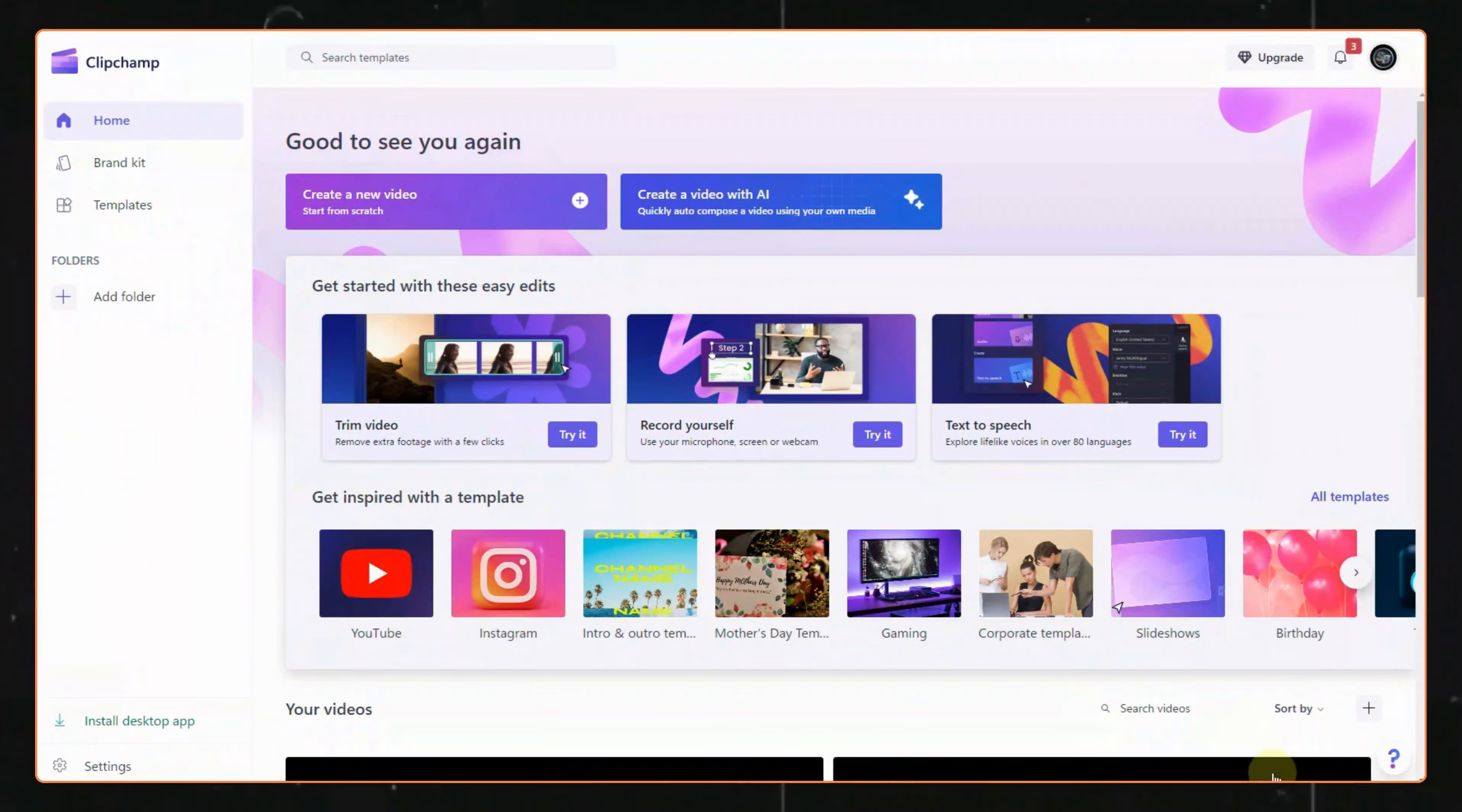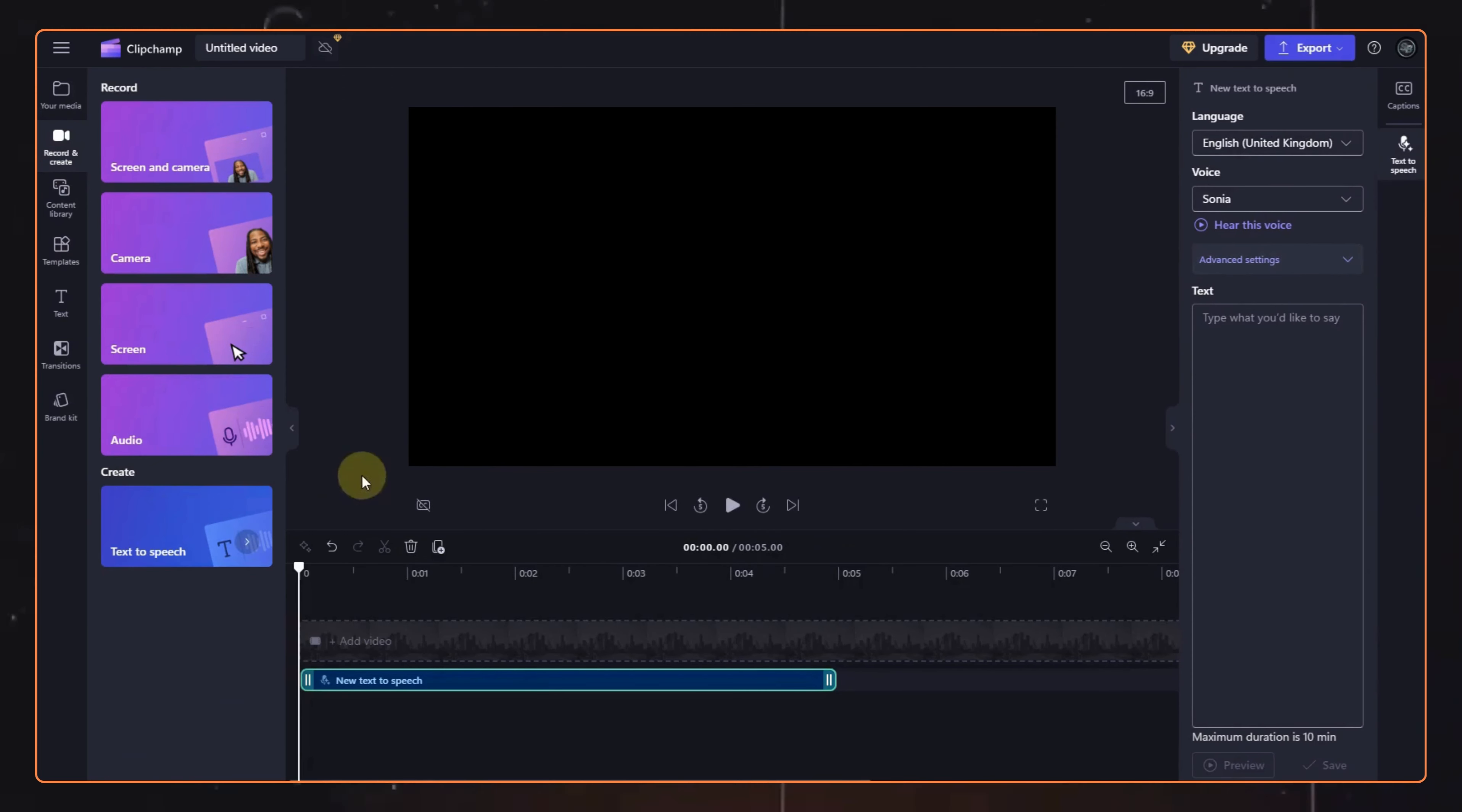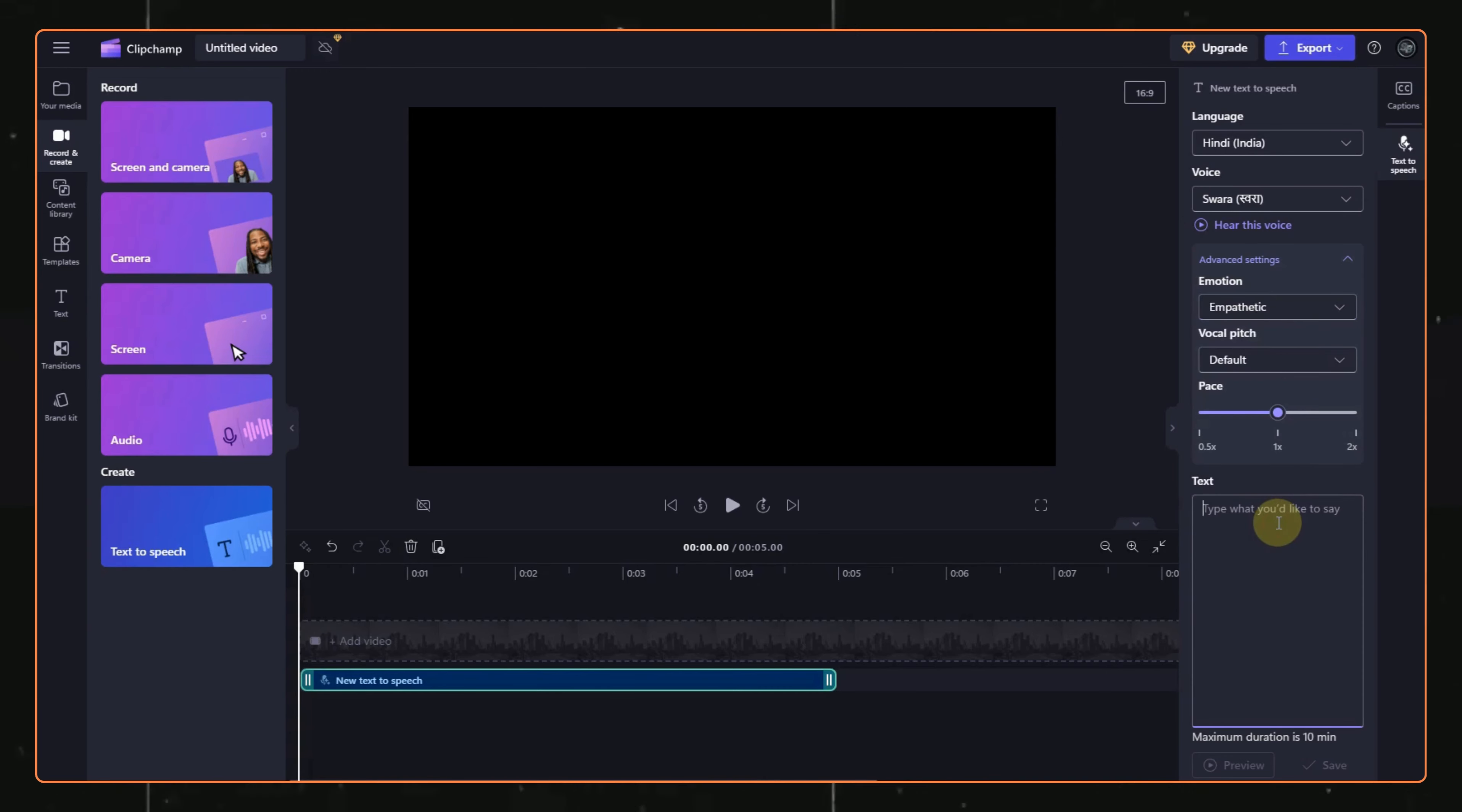Once we are here, just click on the create a new video option, then click on the record and create option, and click on text to speech. Here, we can type in the script we got from ChatGPT. Then change the language to Hindi, the voice to Swara, and the emotion to empathetic.